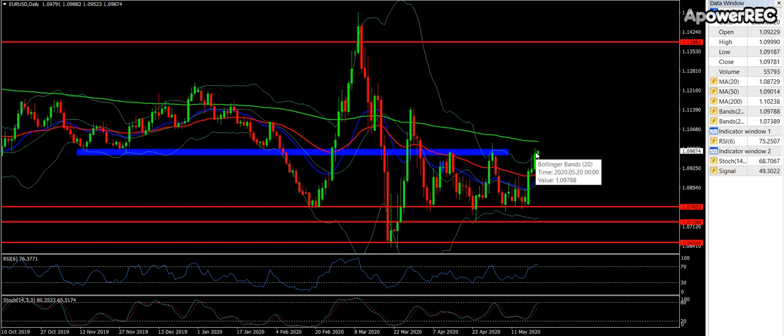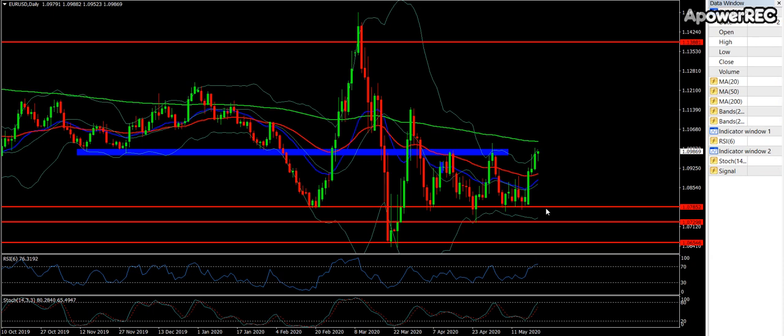The US dollar has been particularly weak the last few days, so am I convinced I'm wanting to buy this? I don't really know — not in this zone, very close to the 200 moving average. It's a bit of a funny place to buy, very overbought. I'm not a comfortable buyer of EURUSD at the moment.